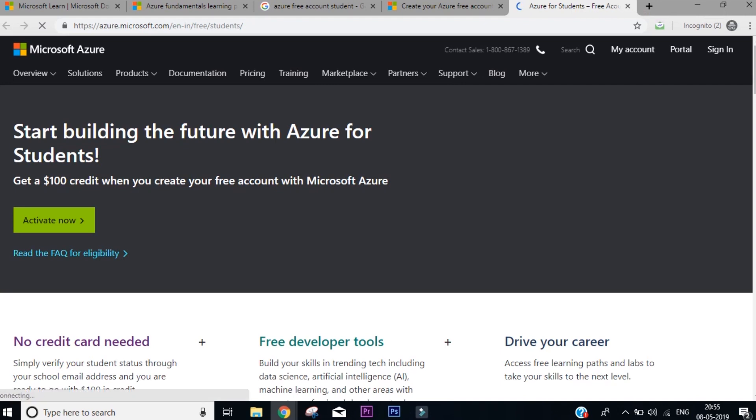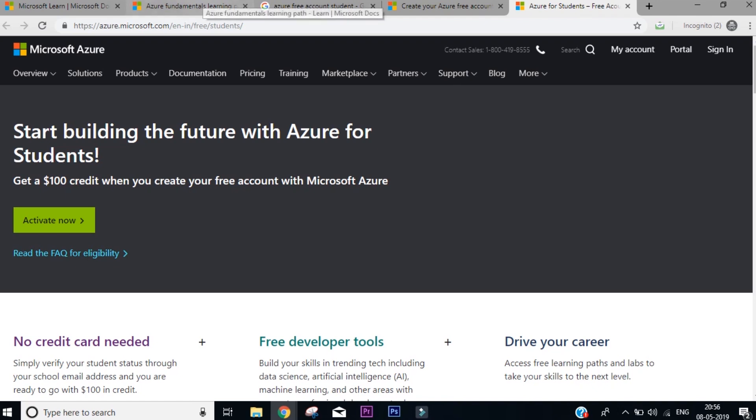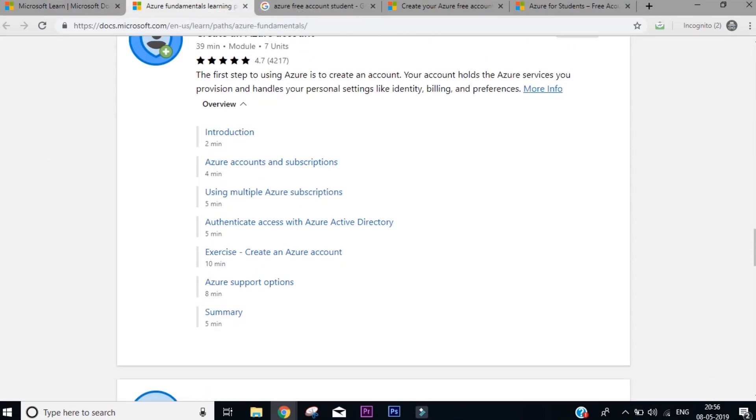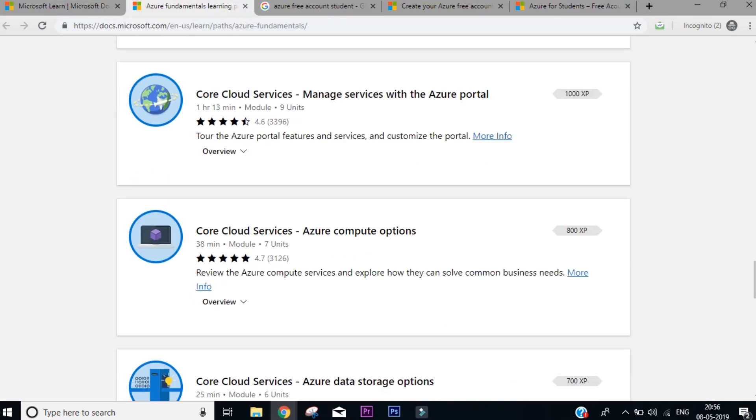They have another platform or service that's free for students. All you need to have is your school or your college email ID. You just need to mention your college email ID here, they'll send you an email, then you can get it confirmed. So that is something this part covers, so you can skip that.